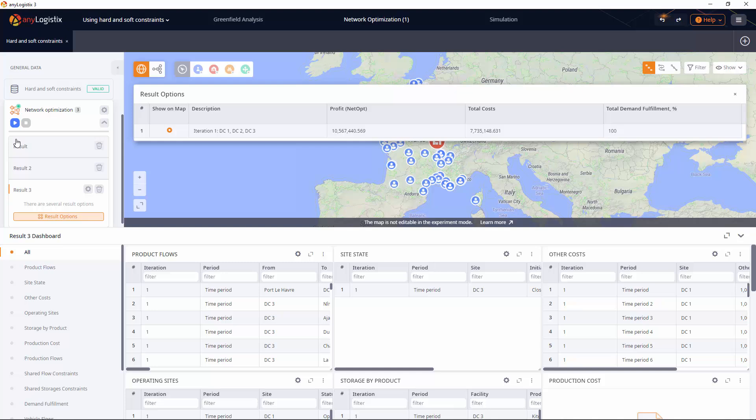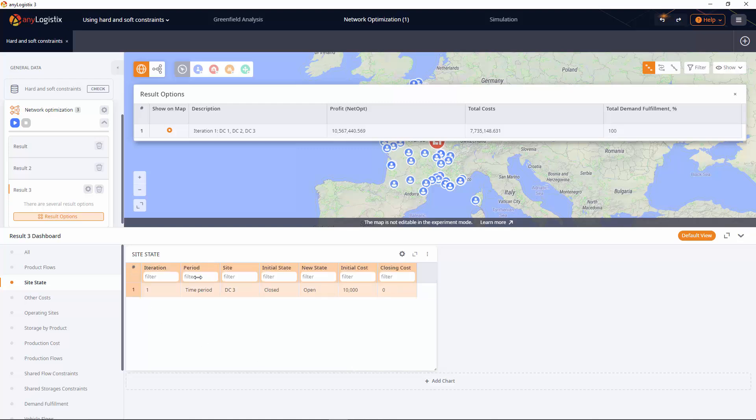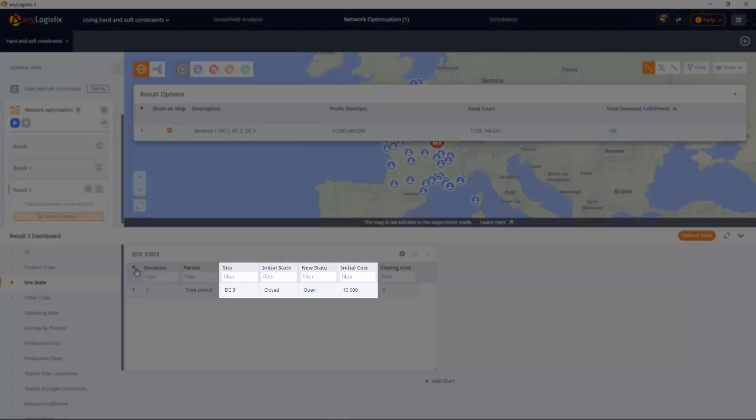Also, its expenses are detailed on the site state page. Here it is. 10,000 for opening this DC.